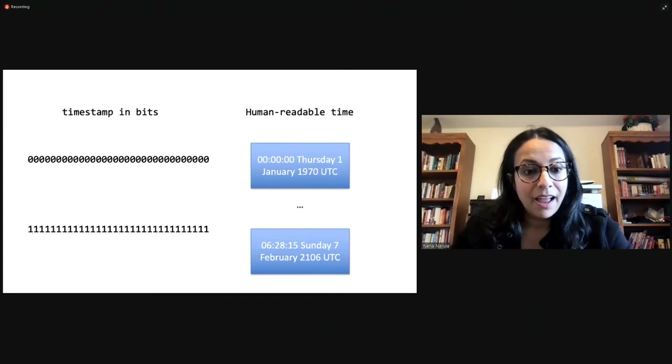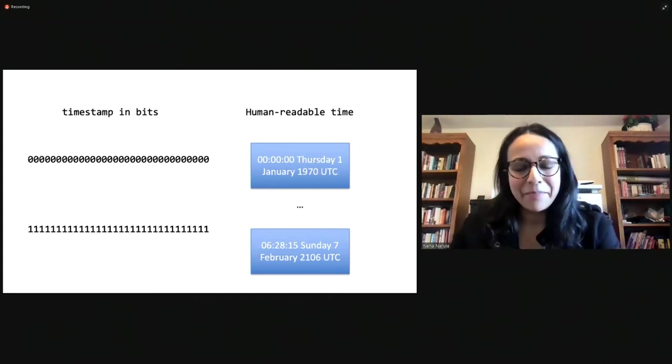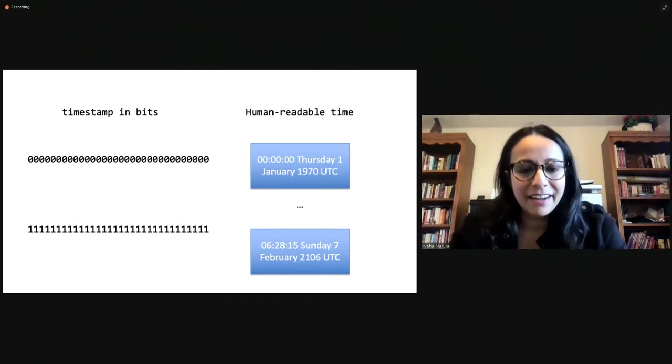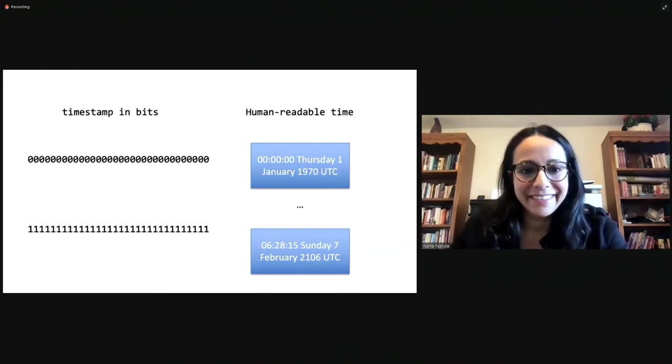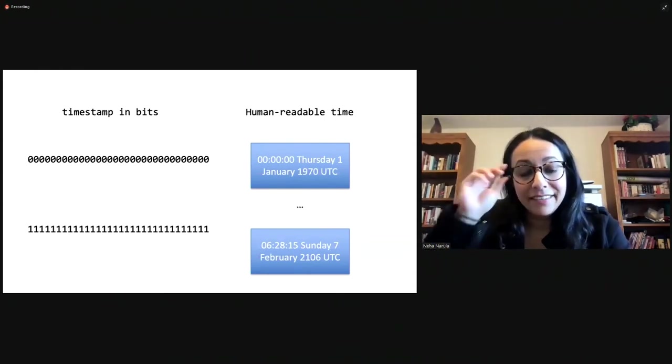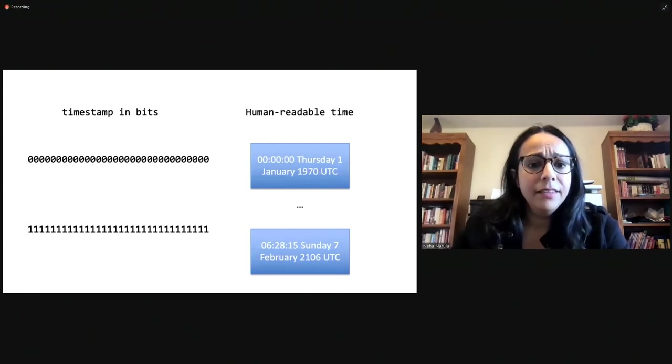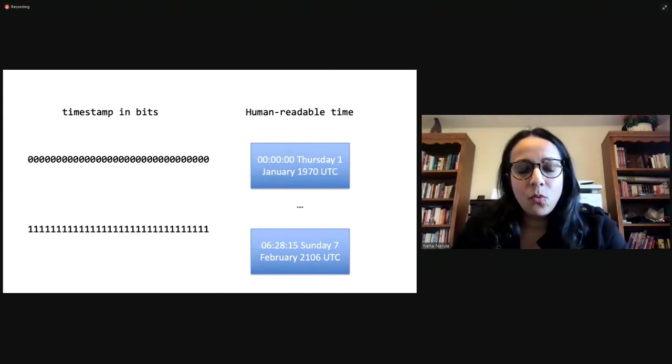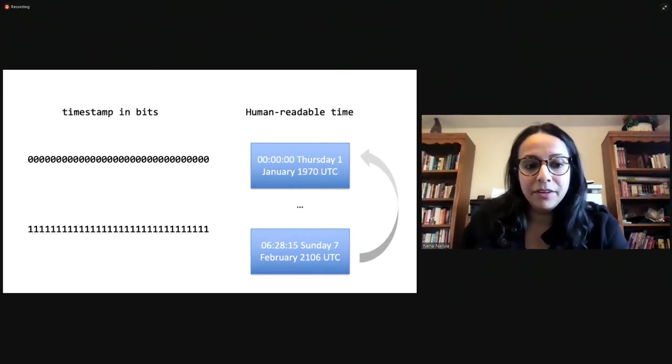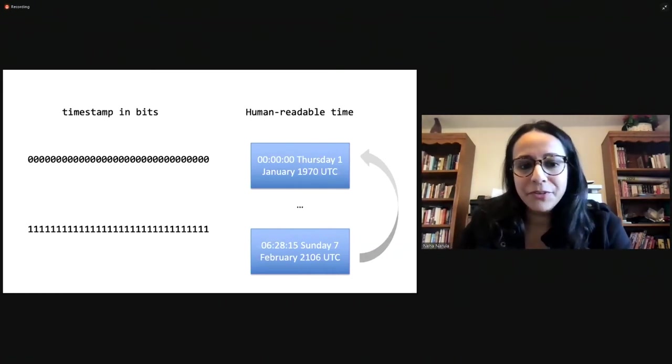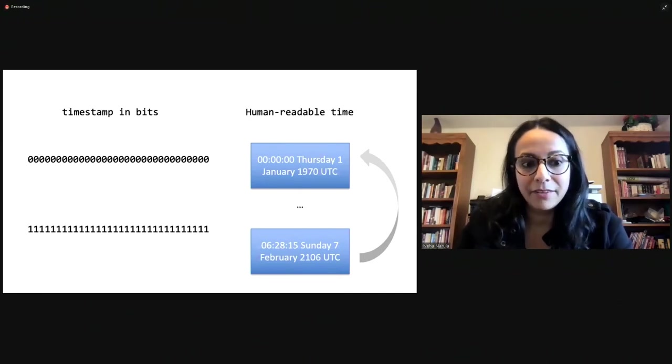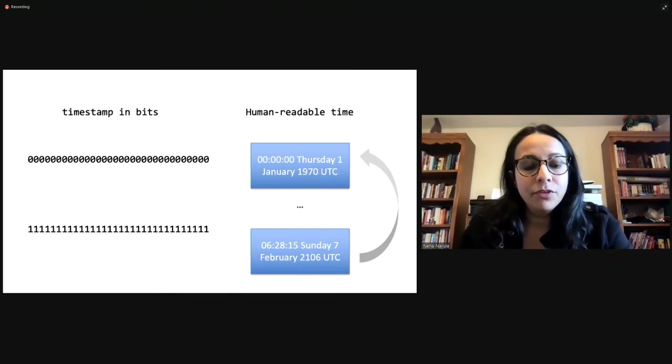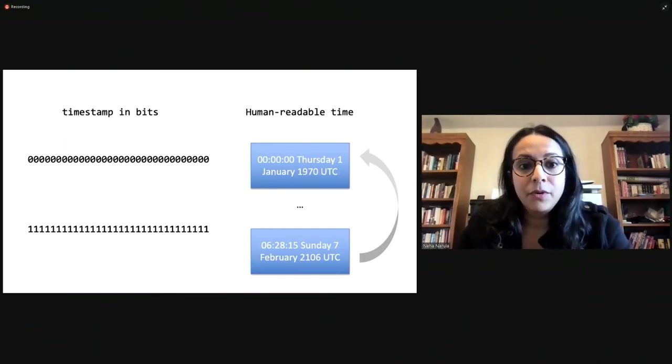That is going to happen. We know exactly when that's going to happen. That is going to happen on Sunday, February 7th, 2106, and at 6:28 in the morning. And then when the next second ticks, what's going to happen is that this variable is going to overflow. There's no more space for us to represent value in this. We only have 2 to the 32 values that we can represent. And when it overflows, it's just going to roll back over to zero.